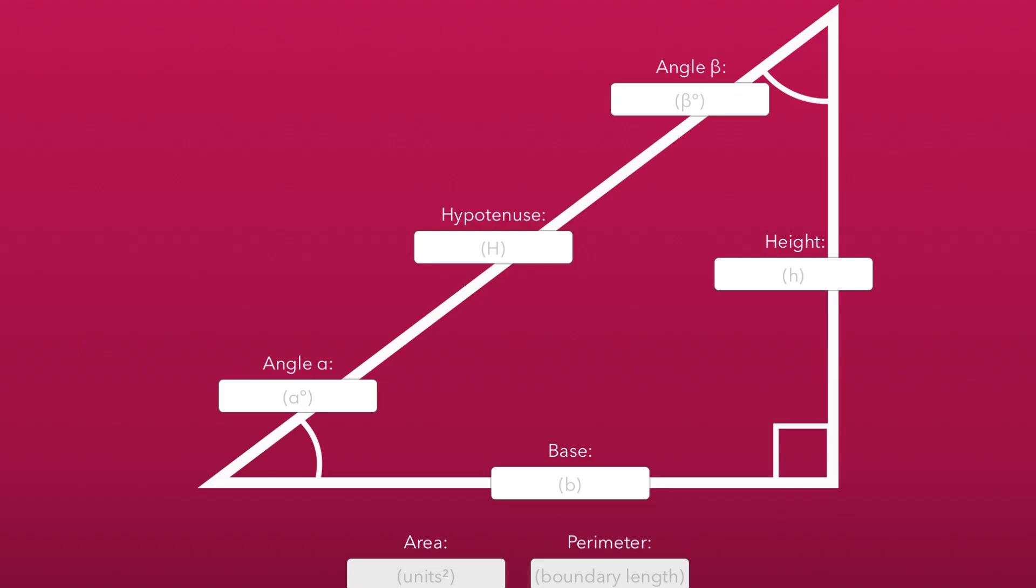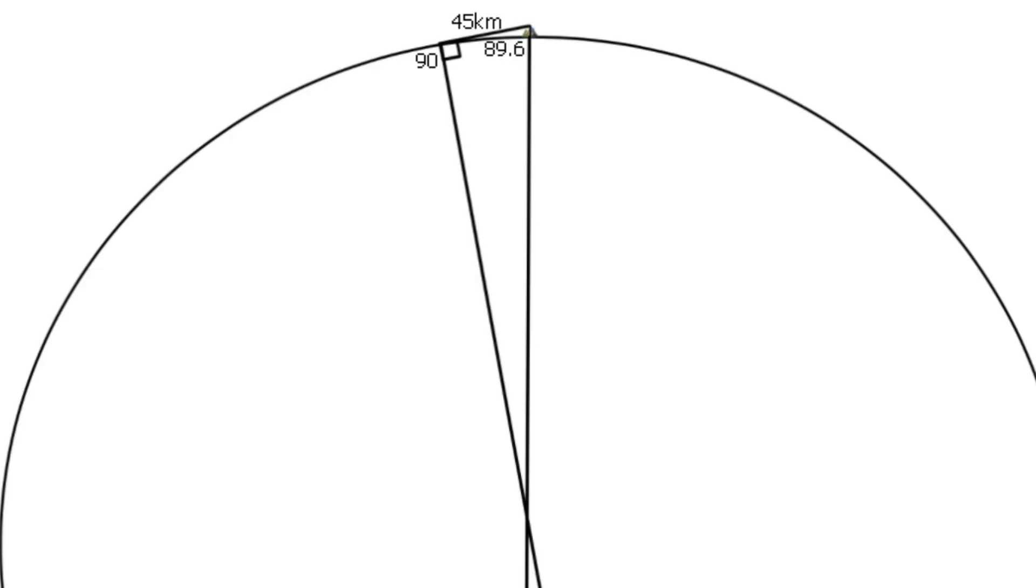This is a triangle calculator app. If we know two of the angles and at least one of the lengths, this calculator will calculate the lengths we don't know. That's reasonably easy to understand, right?